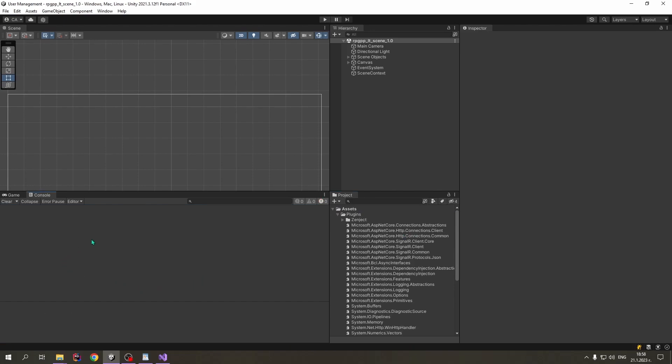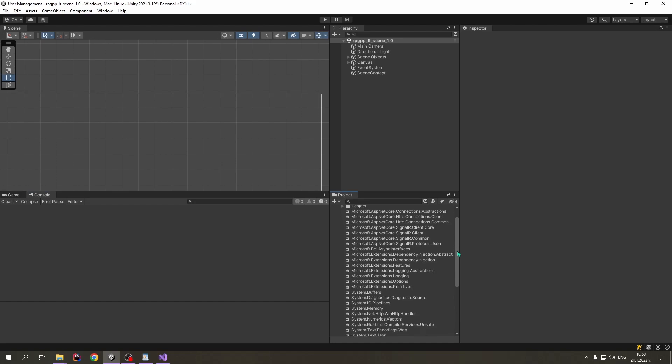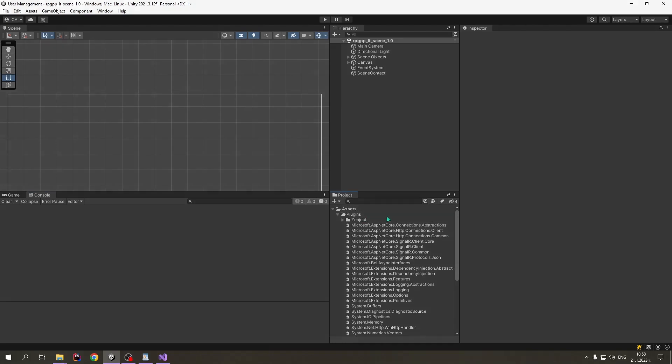Now we can see that all of the errors are gone. And that all of the DLLs that we deleted in the beginning of the video are now back in our plugins folder.